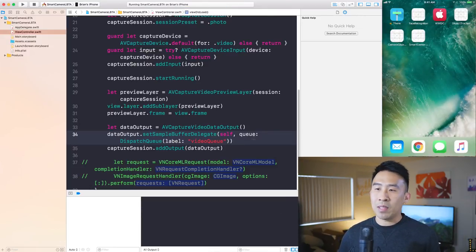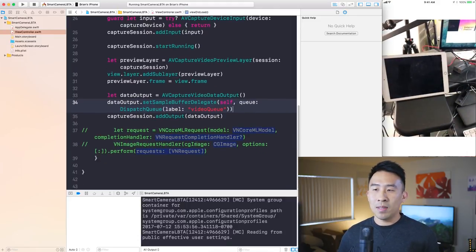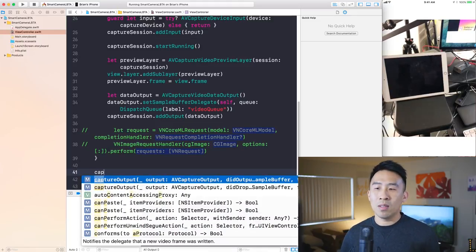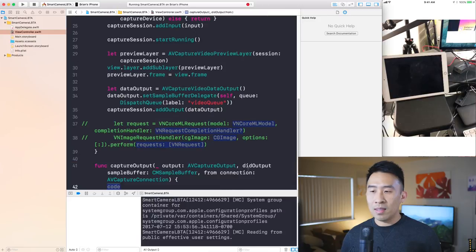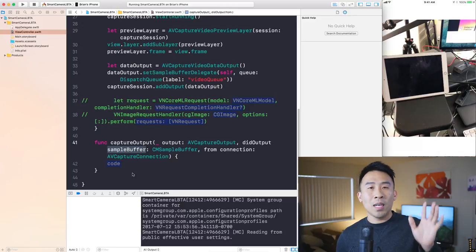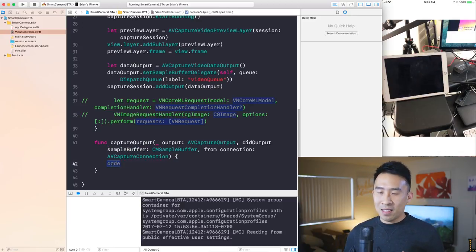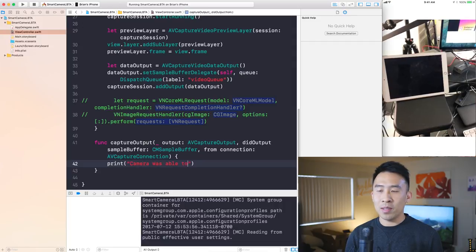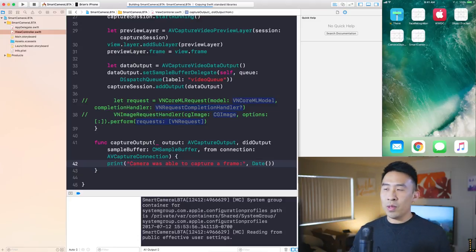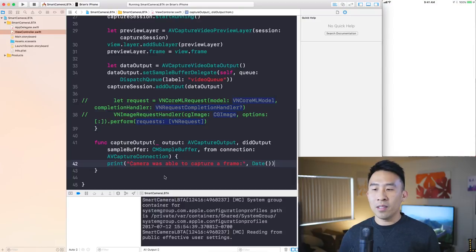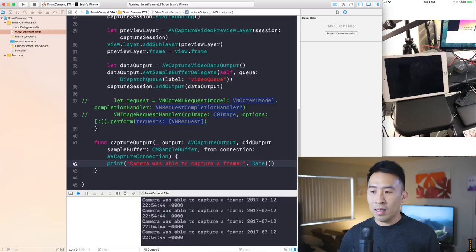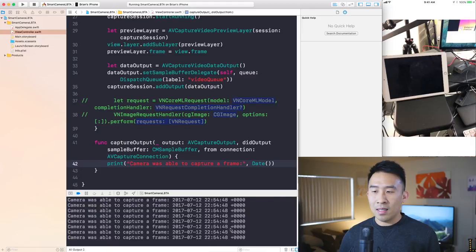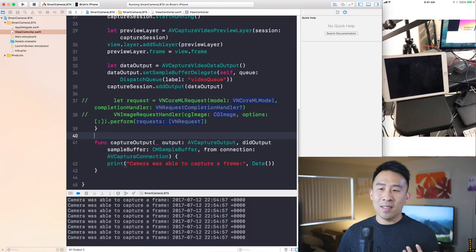With the delegate in place, we implement the delegate method captureOutput(_:didOutput:from:), which is called every time the camera captures a frame. To verify it's working, we print 'camera was able to capture a frame' along with the current date/time. Running the app confirms it prints that statement multiple times per second as the camera renders frames.